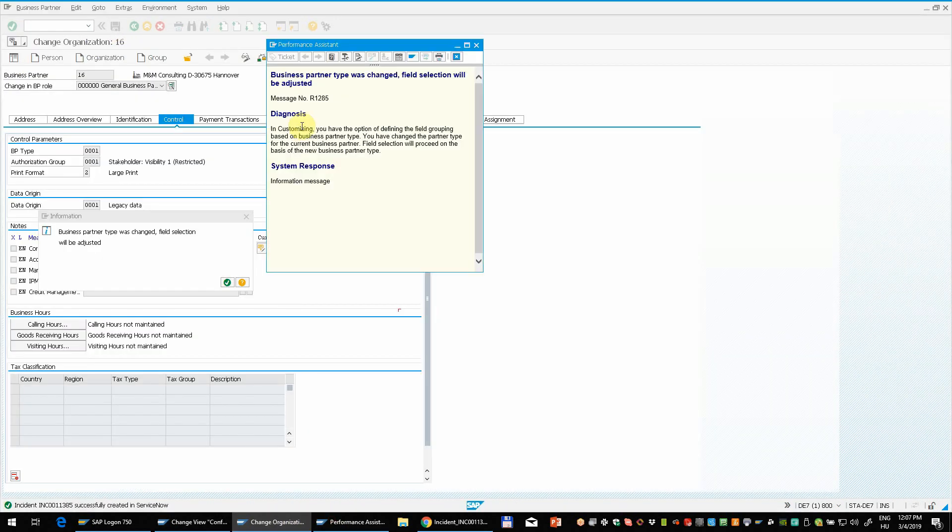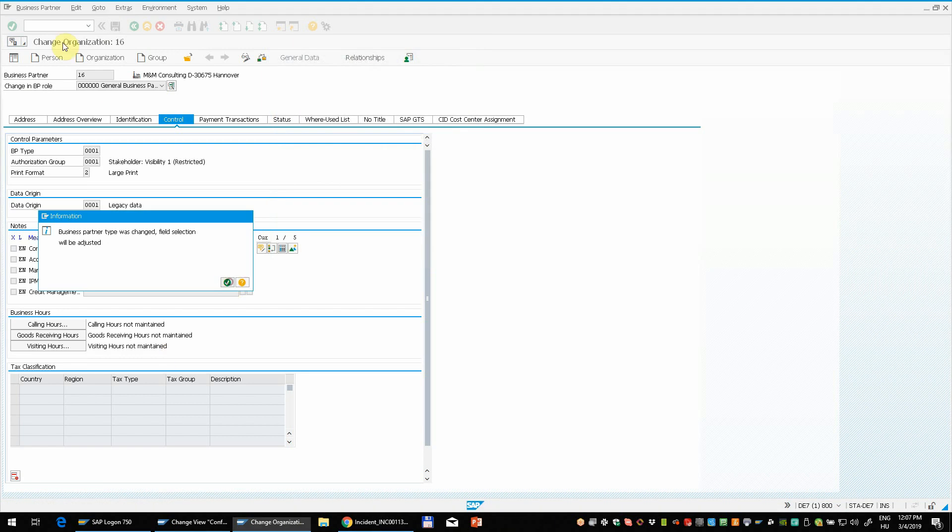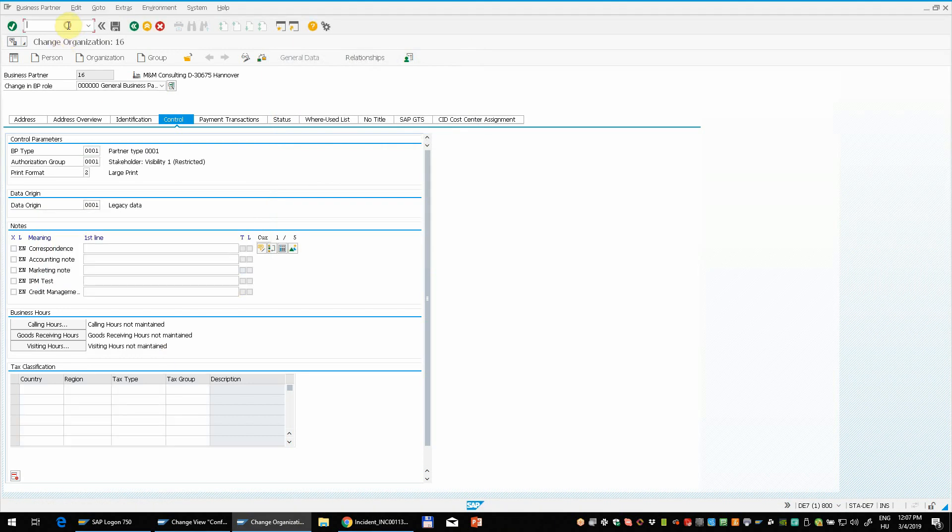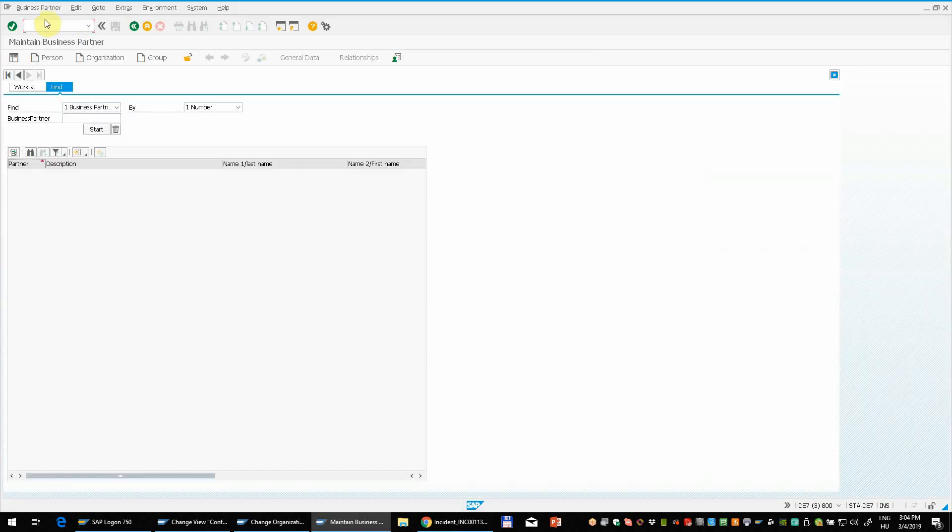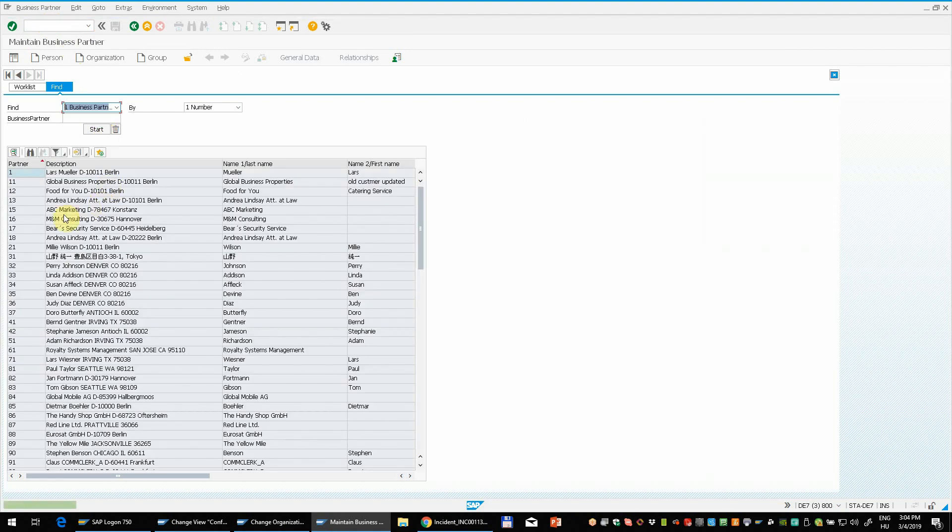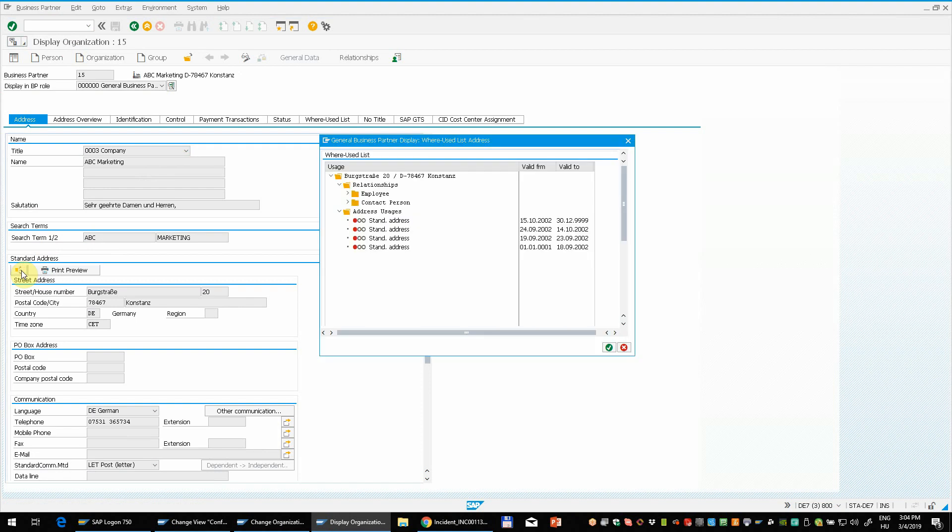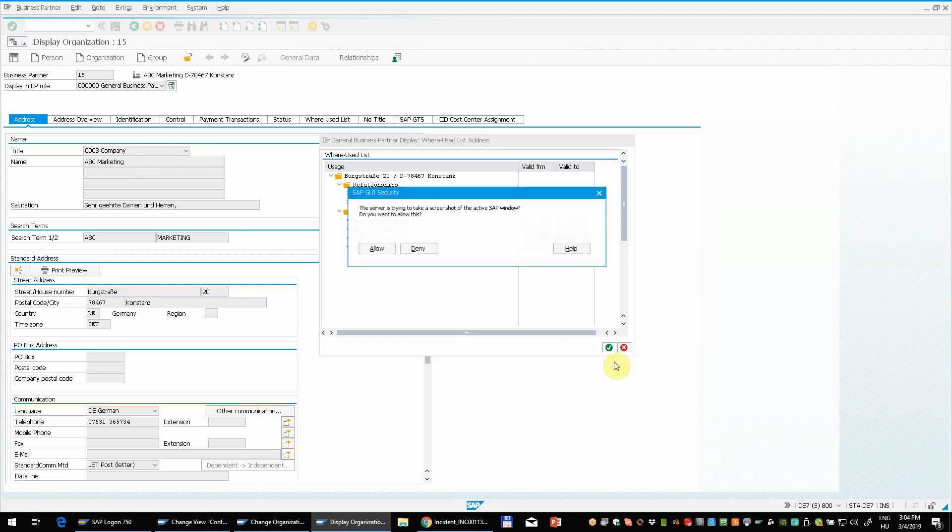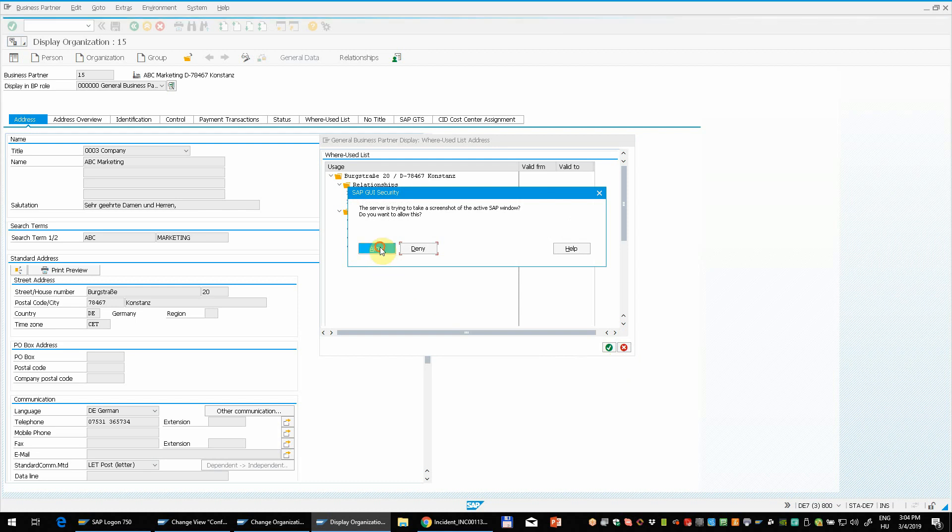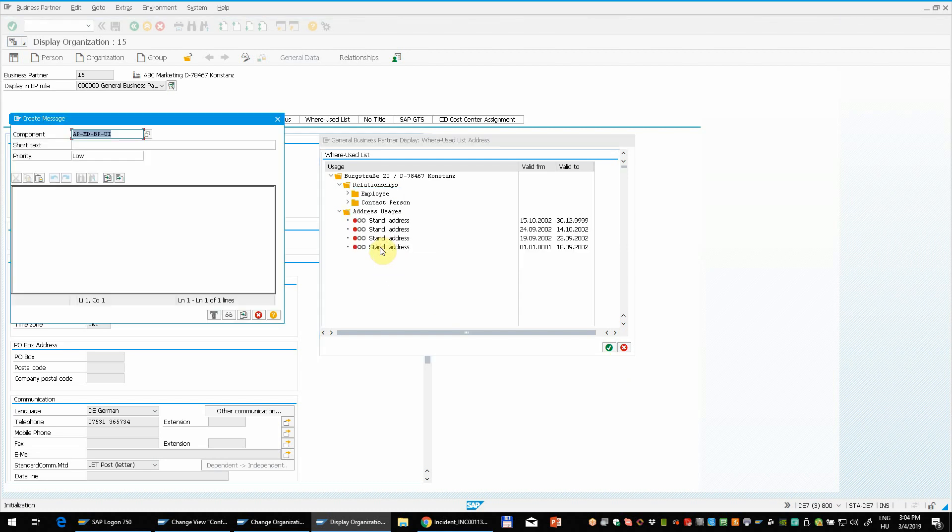I close this window. And I open a new window. So let's display again a business partner. Now I will press this button to display where use list in a pop-up window. So now we don't have the button that we used last time to create the ticket. But we can still right click here and choose help F1. Again the program asks for confirmation to take a screenshot.